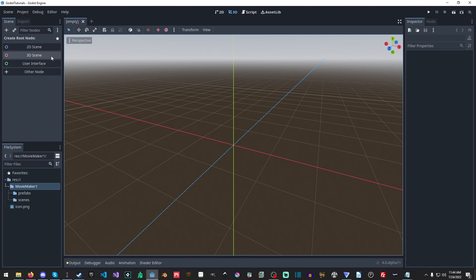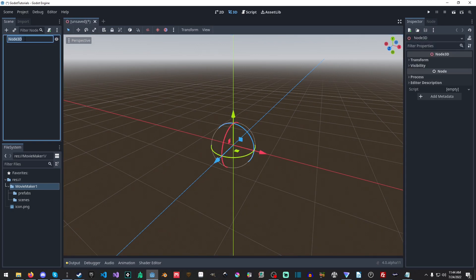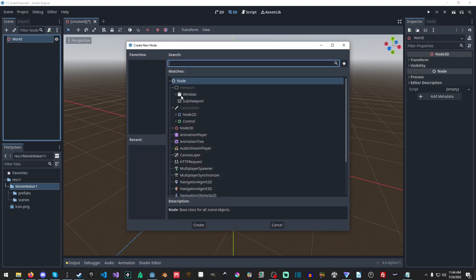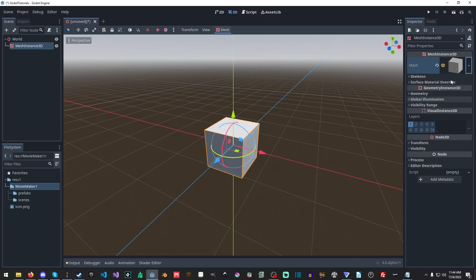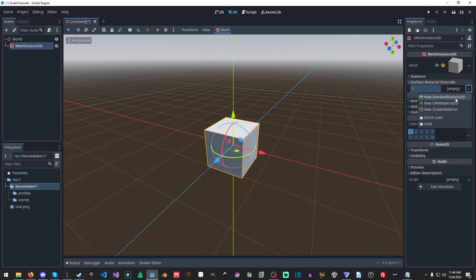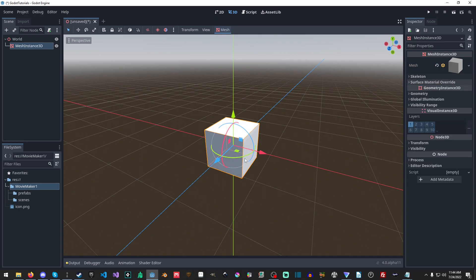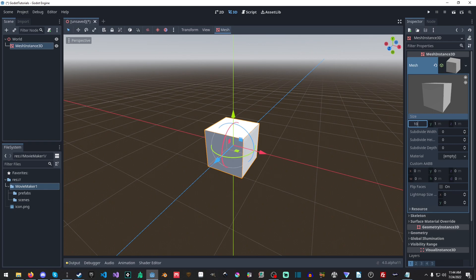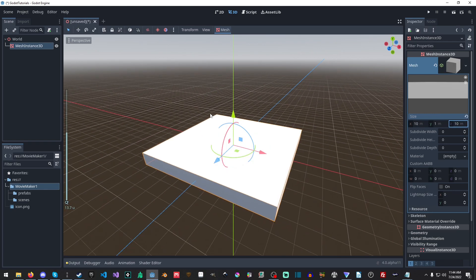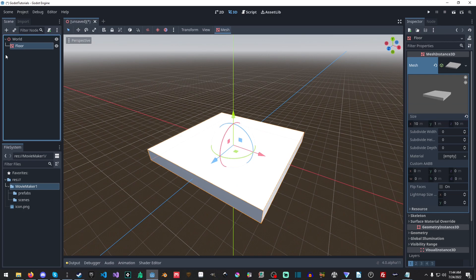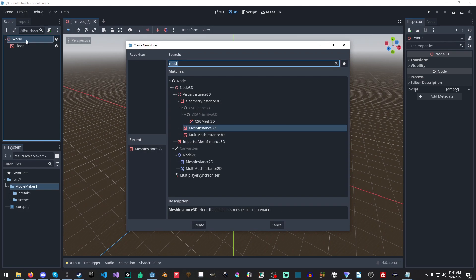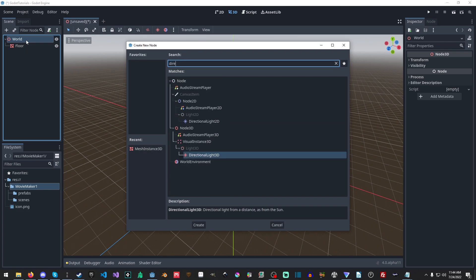The first thing we're going to do is make a quick scene. I'll hit 3D scene, change this to a world, create a mesh instance, make a new box mesh, and add a new standard material so it has a nice even consistency. I'll make it 10 by 10 — it doesn't have to be very big. I'm going to name this 'floor'.